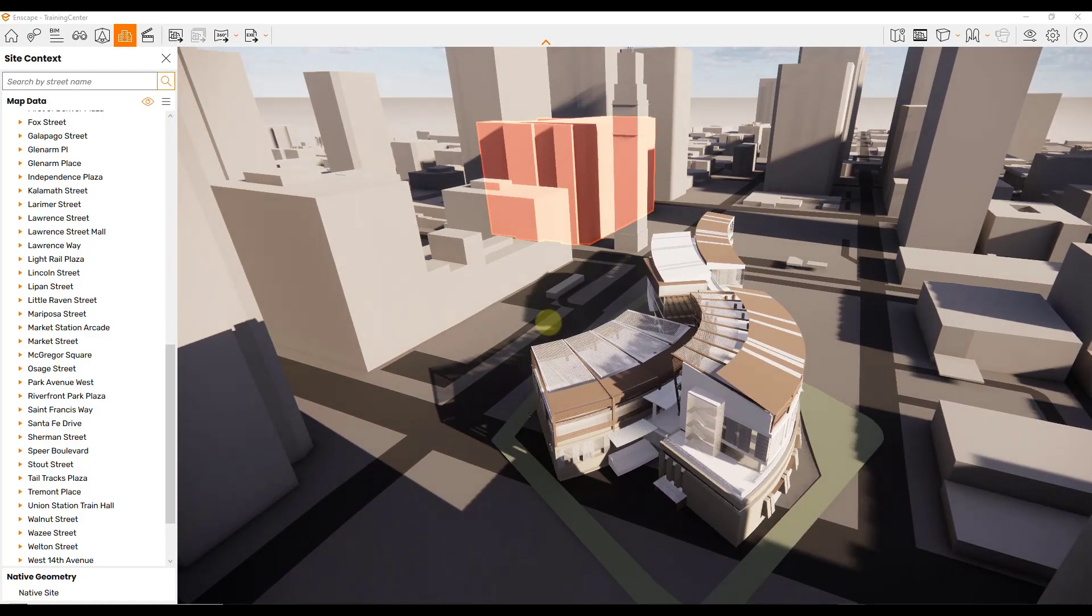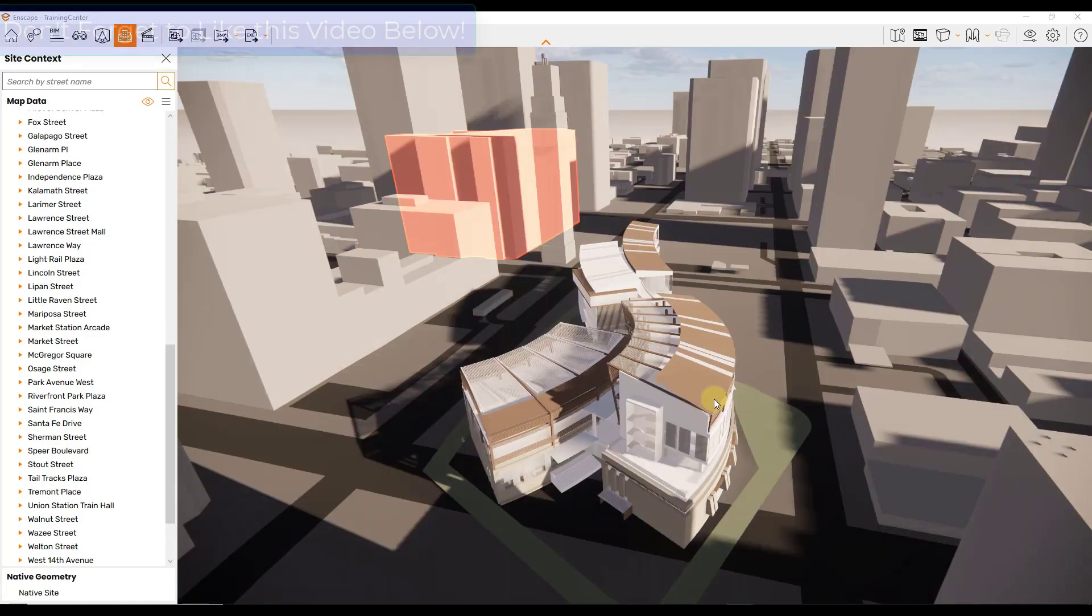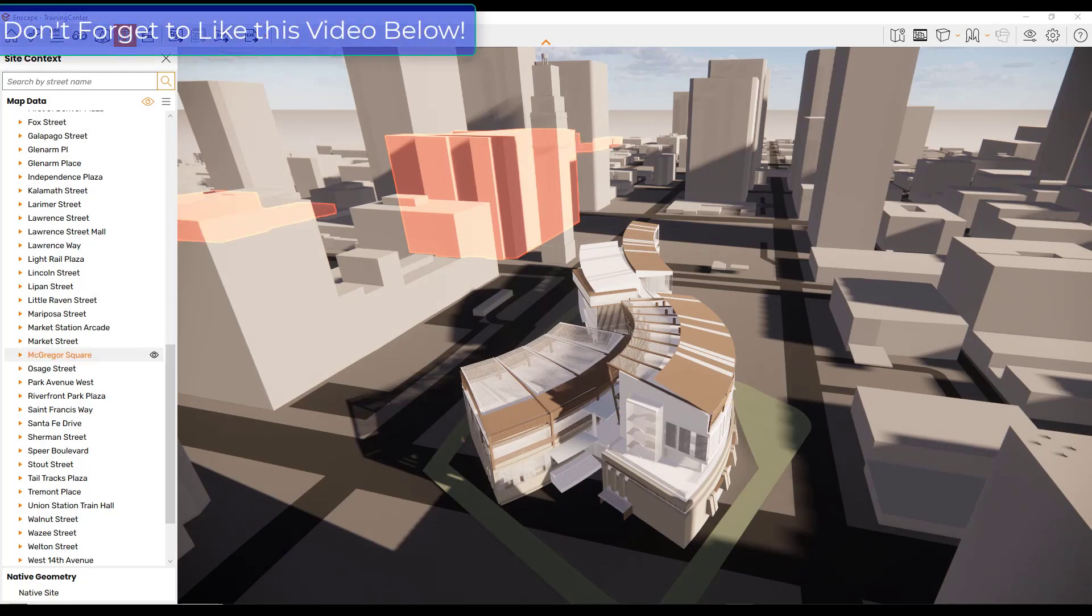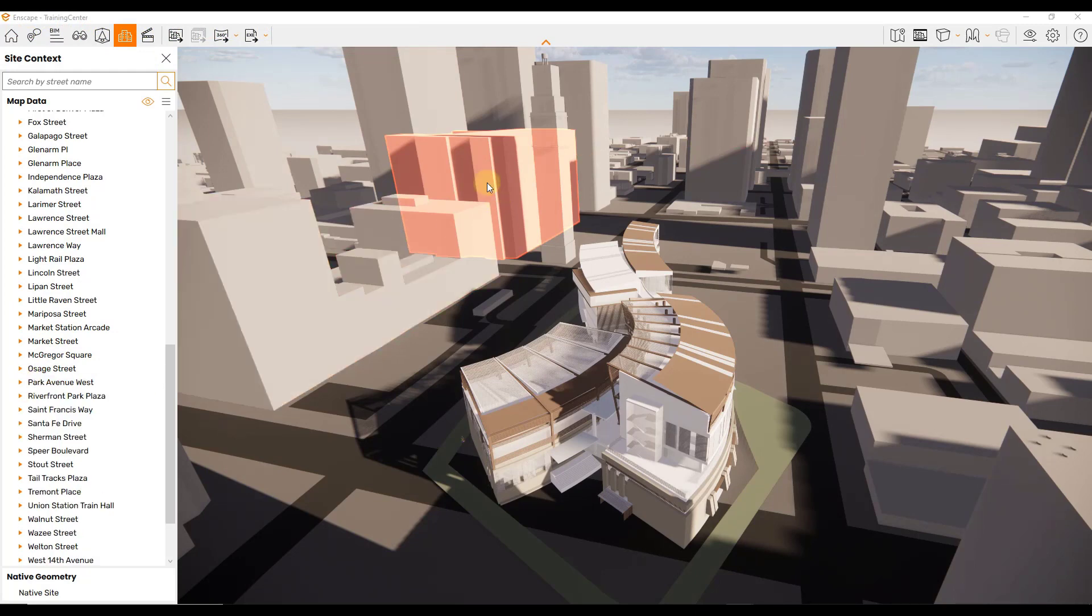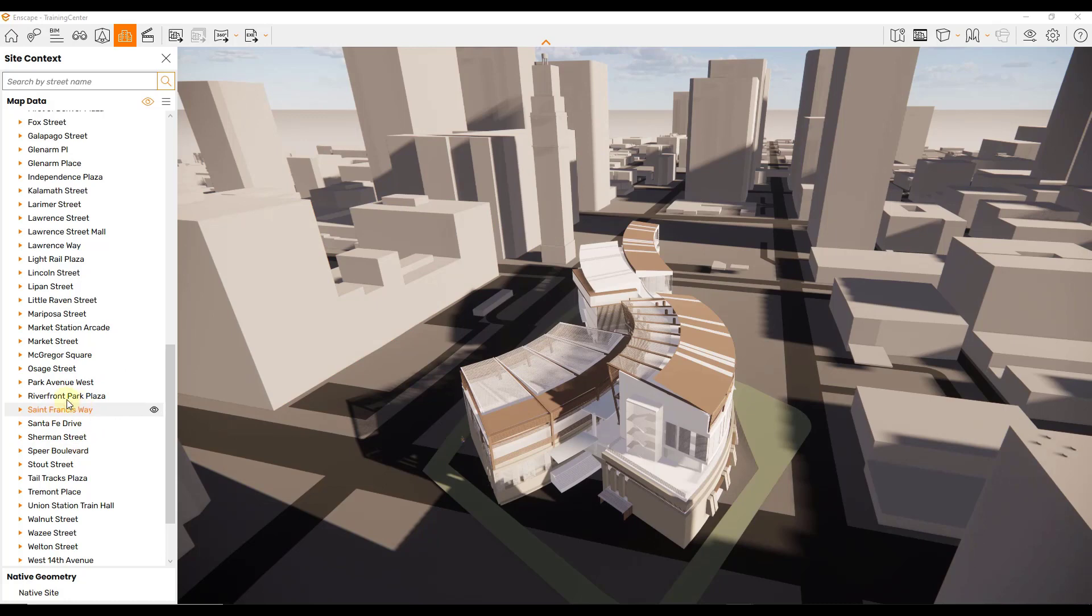One of the cool things about this is notice how this brings in all of these different blocks with actual buildings and addresses. You can select those, you can toggle them on and off. So let's say for example you wanted this building right here.